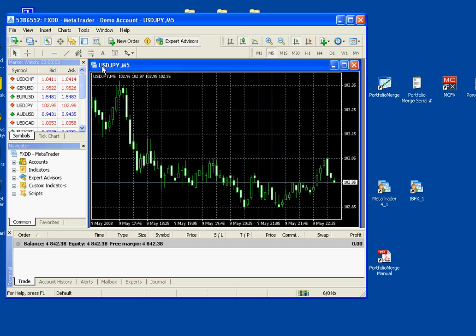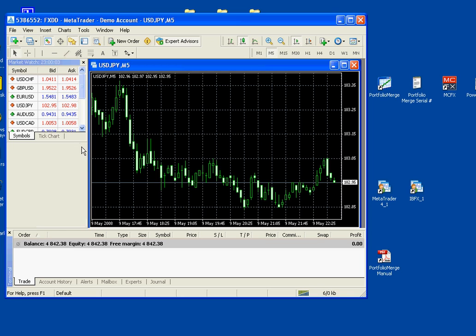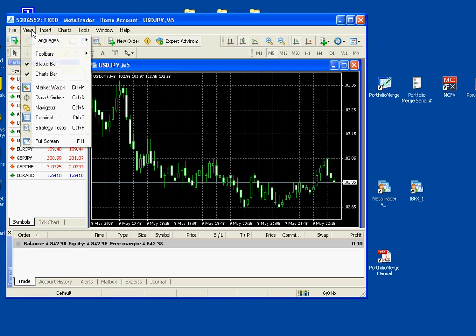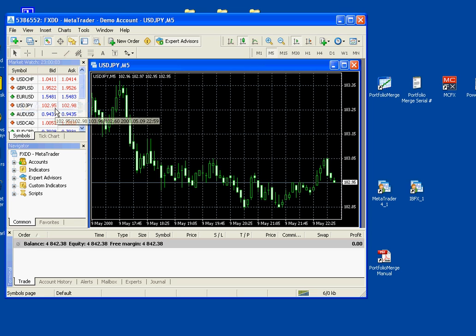Let's say we want to trade a dollar yen five minute chart. This is the chart we need and now we need to look at the navigator to put the Expert Advisor on this chart. If you don't see it, it's easy to fix. Click on View, then Navigator.